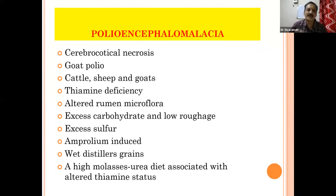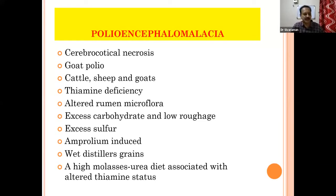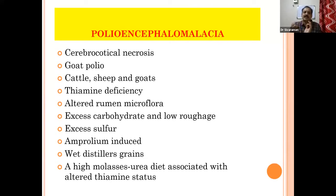It is due to thiamine deficiency — B1 deficiency. It is mainly due to the altered rumen microflora from excess feeding of carbohydrate and low roughage. When feeding excess carbohydrate with low roughage, a bacterium called Bacillus thiaminolyticus will proliferate in the rumen. This bacteria blocks the synthesis of thiamine, and when thiamine availability is reduced, the animal will go for nervous signs.